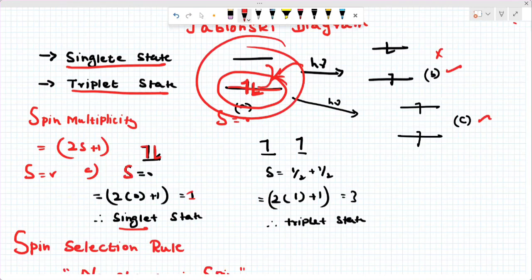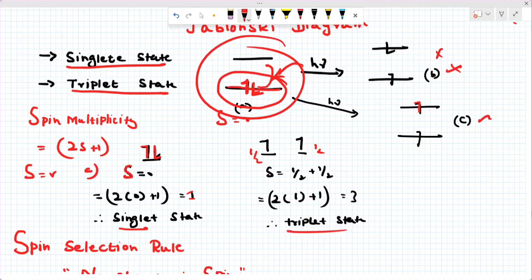For the triplet state: each electron has spin +½, so total spin S = 1. Applying the spin multiplicity formula: 2(1) + 1 = 3. This is the triplet state. What is the selection rule? The triplet state involves spin inversion, so transitions from singlet to triplet are not allowed — this is the spin selection rule.